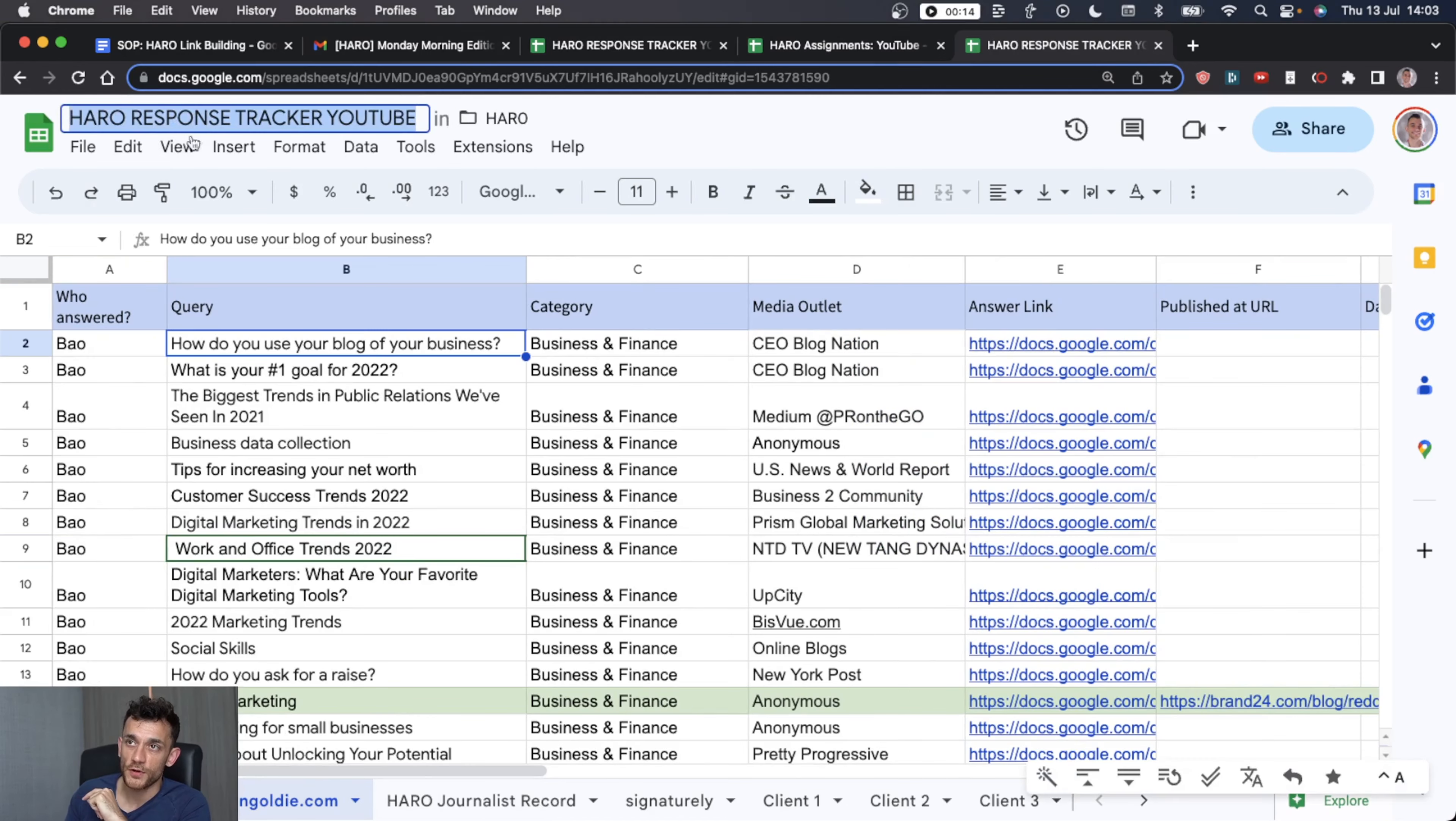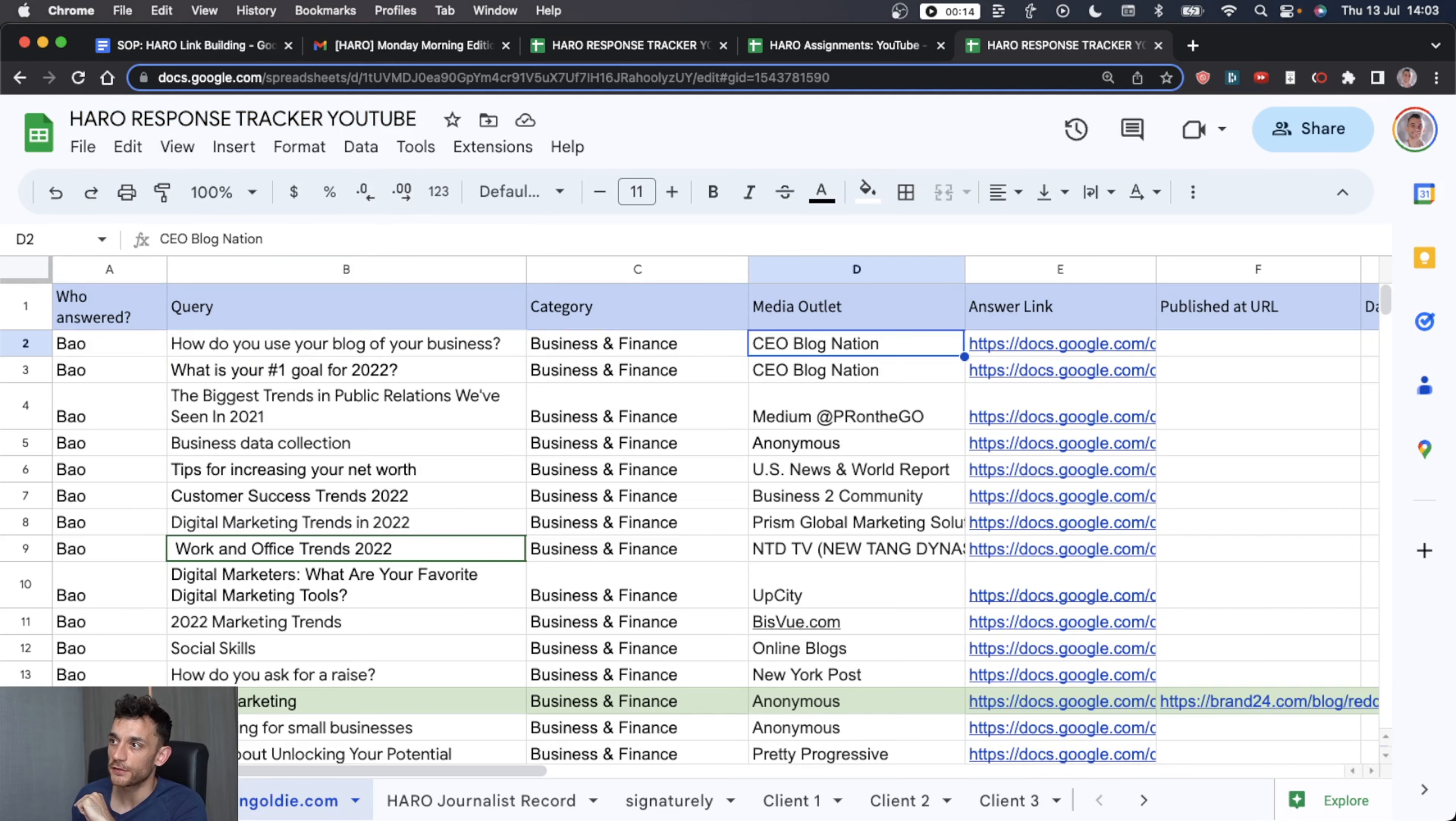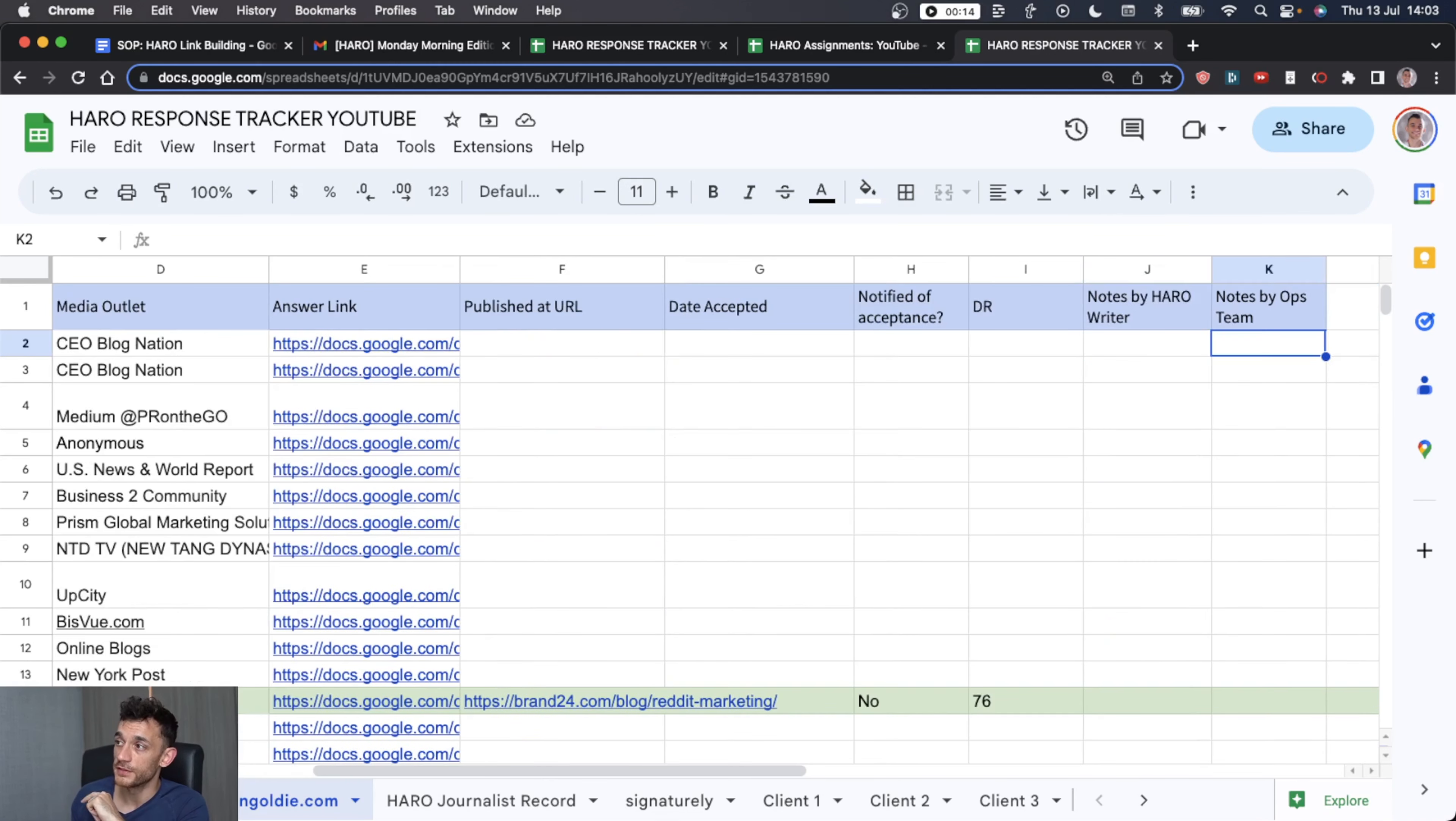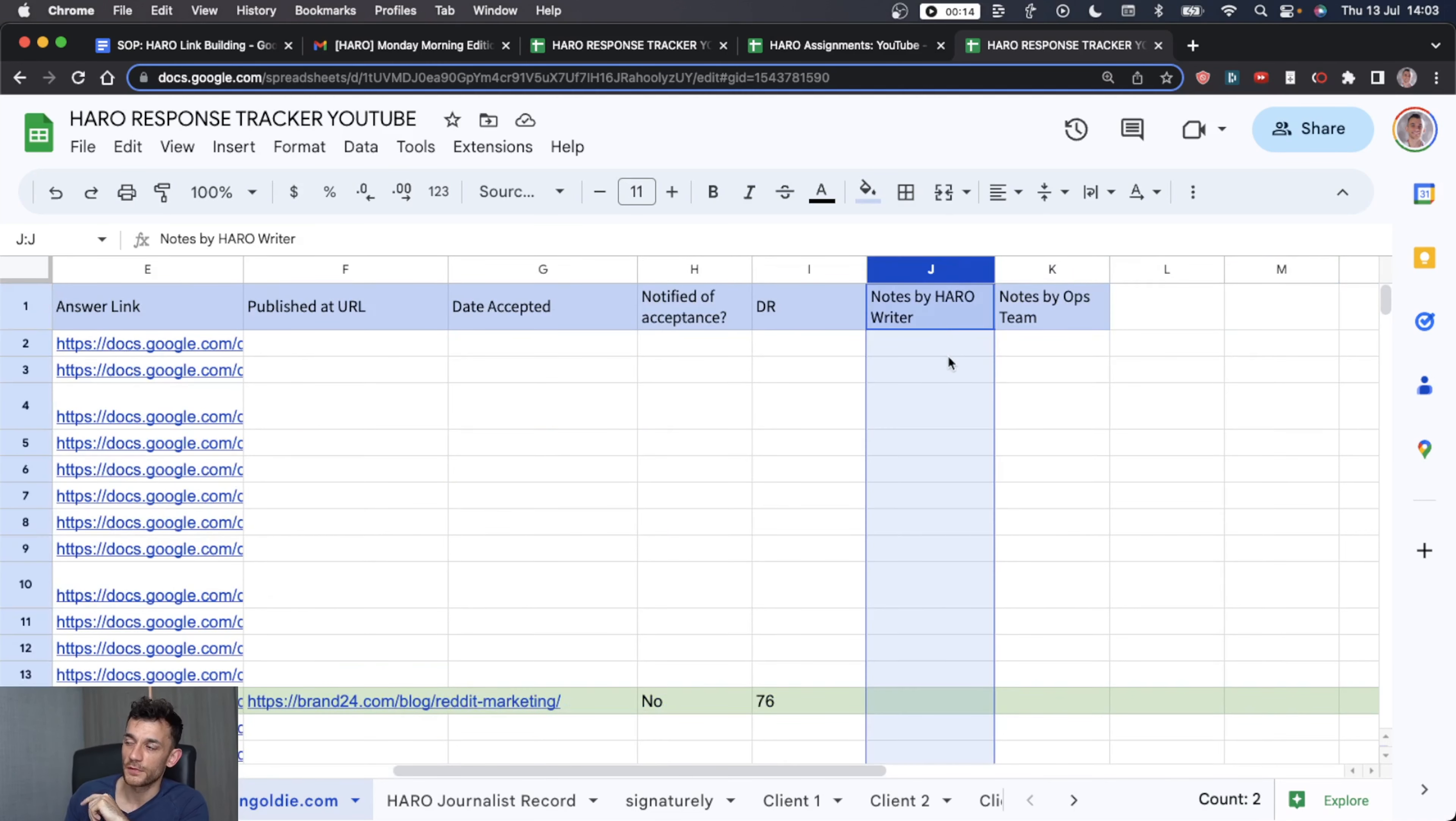And then you just fill in the sheet as you go. And then on your response tracker for each website, you track who answered, query, the category, the media outlet, the answer, what URL is actually published at, when it was accepted, the DR of the backlink, if there's any notes from the person doing link building for you.